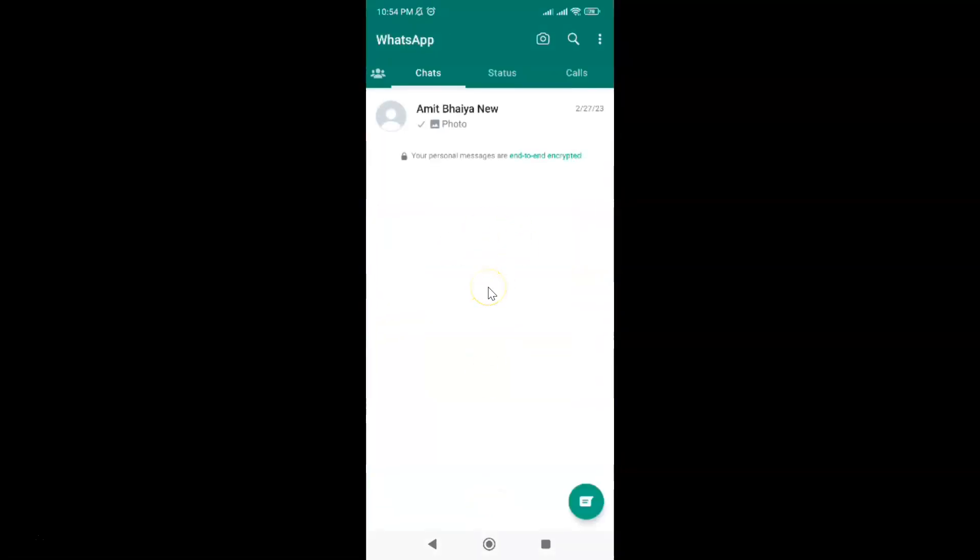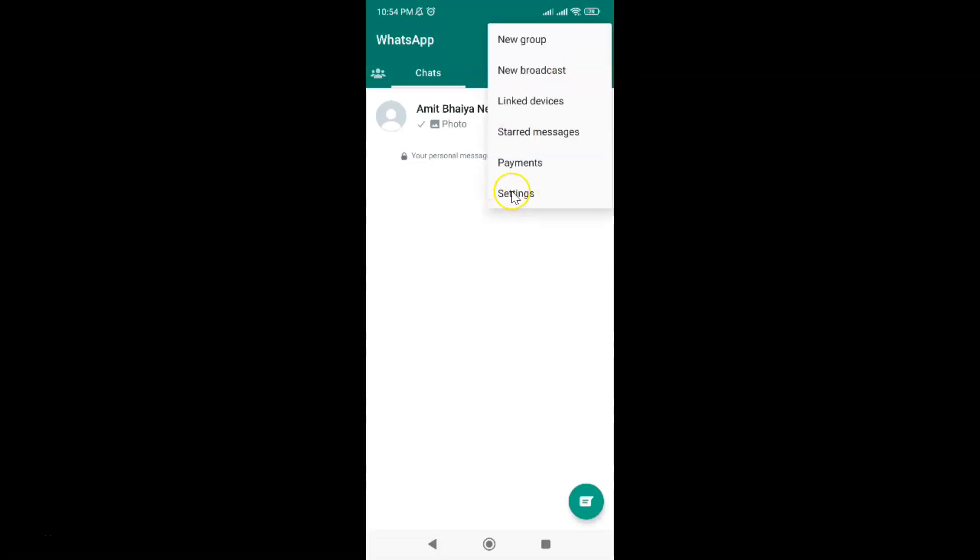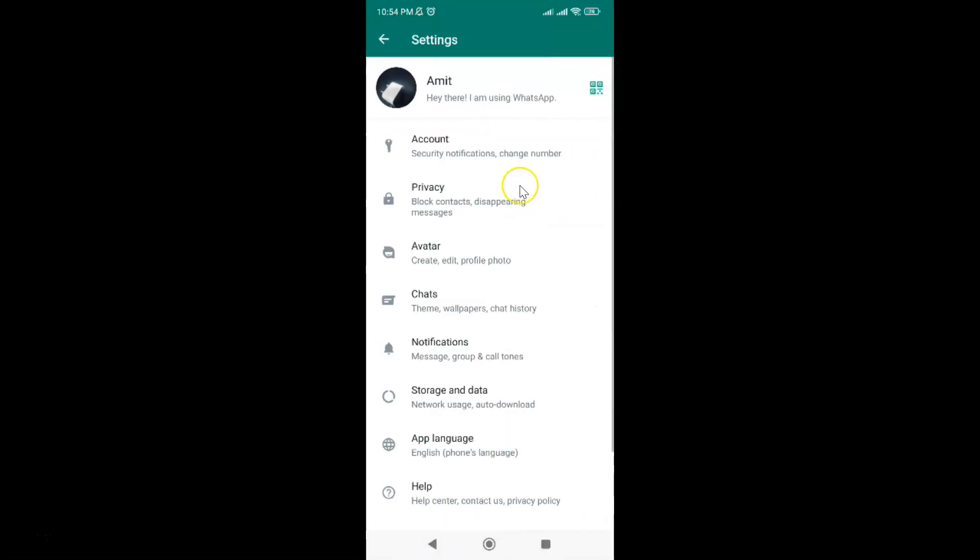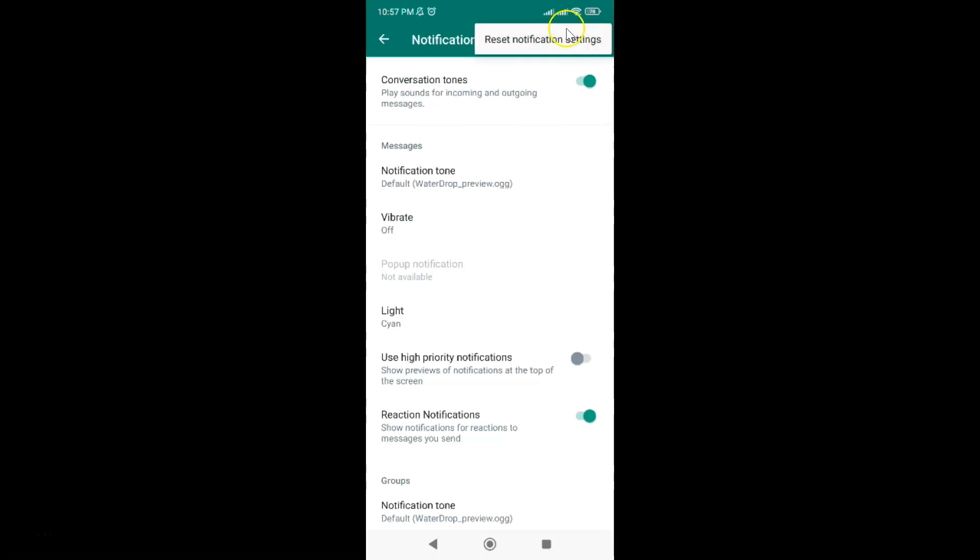It's now opened. After that just tap on these three vertical dots at the top right and then tap on settings and then tap on notifications. After that just tap on these three vertical dots at the top right and you can see guys here we have this reset notification settings option.